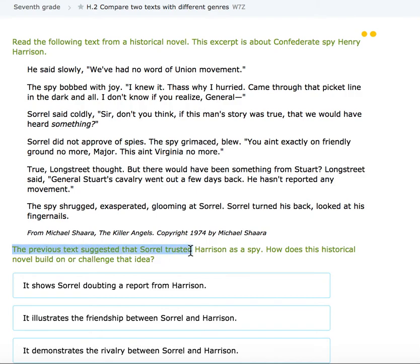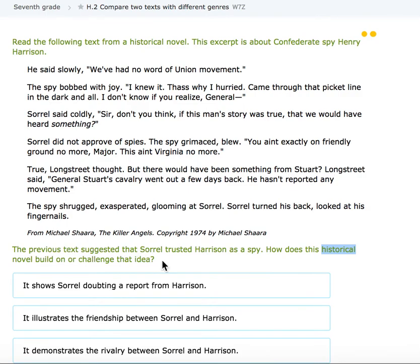The previous text suggested that Sorrell trusted Harrison as a spy. How does the historical novel build on or challenge that idea? He said slowly, 'We've had no word of union movement.' The spy bobbed with joy. 'I knew it. I knew it. That's why I hurried. Came through that picket line in the dark and all.' 'I don't know if you realize, General,' Sorrell said coolly. 'Sir, don't you think if this man's story was true, then we would have heard something?'